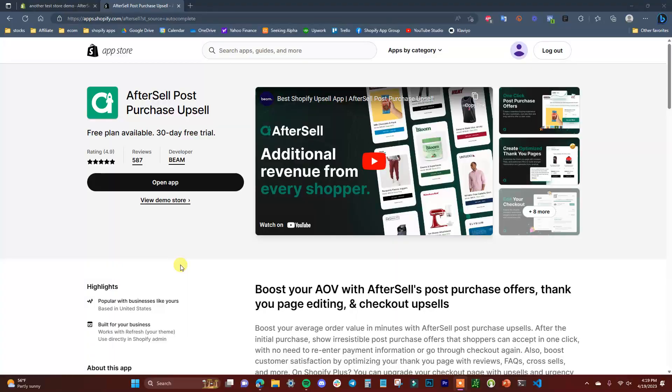What's going on guys, this is Jake, and in this video I'm going to be showing you how you can set up upsells inside of your Shopify store. Using upsells is one of the best ways that you can increase your average order value, which in turn will increase your overall revenue on your store. Let's go ahead and jump right into the computer and get started with the tutorial.